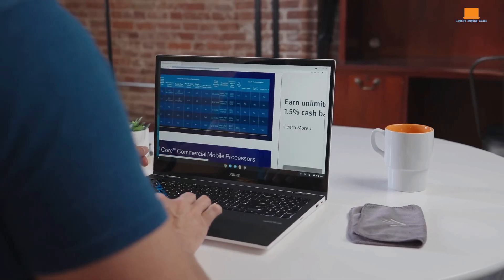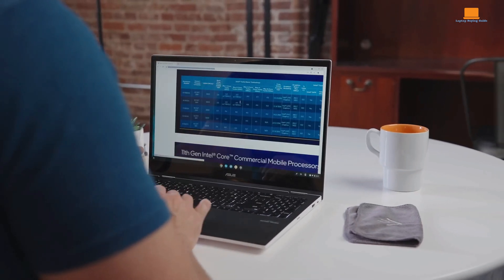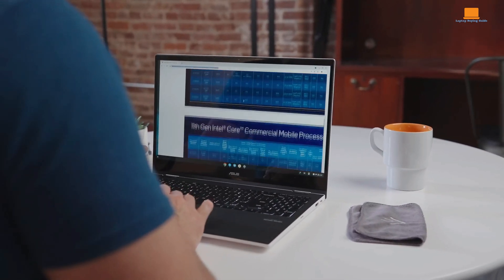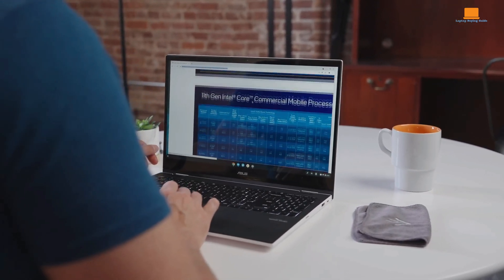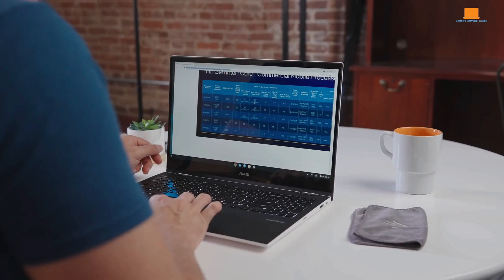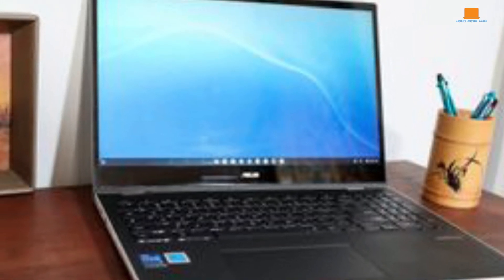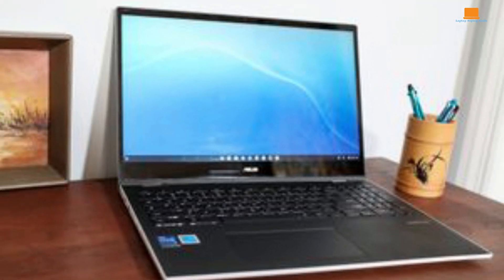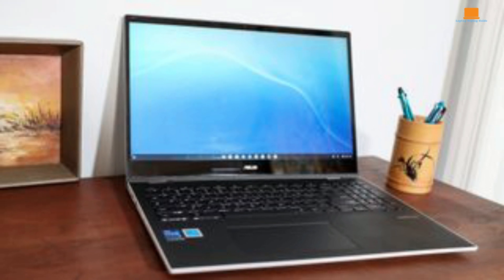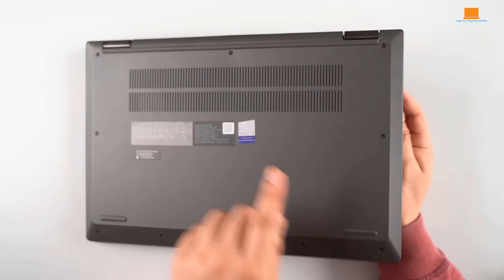Battery life is respectable, with around 10 hours of web surfing and up to 18 hours in idle mode. However, keep in mind that the keyboard backlighting, which you can't control, is off during these tests, so real-world usage might be slightly lower.